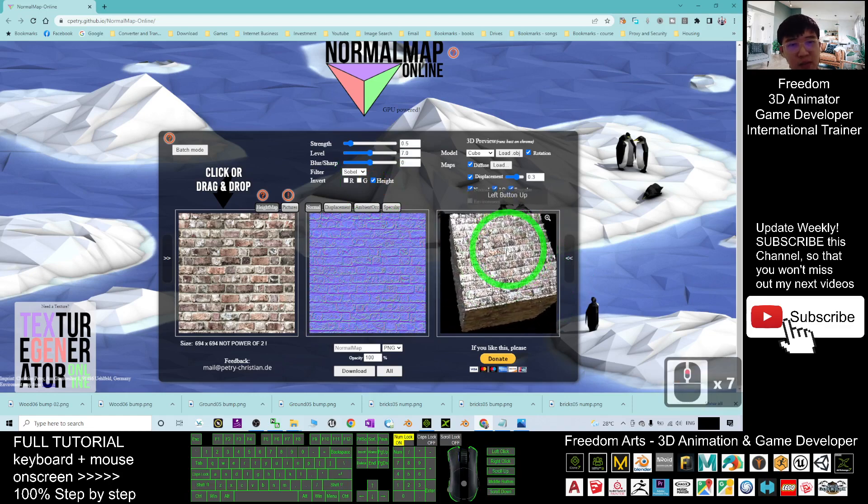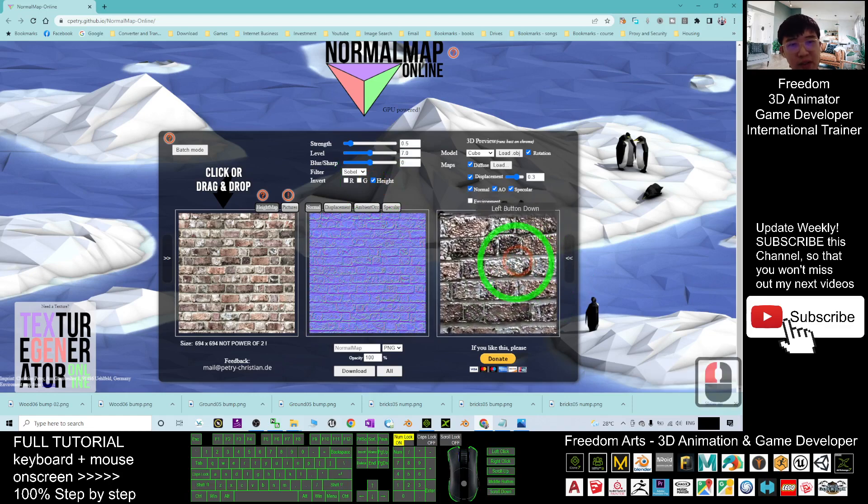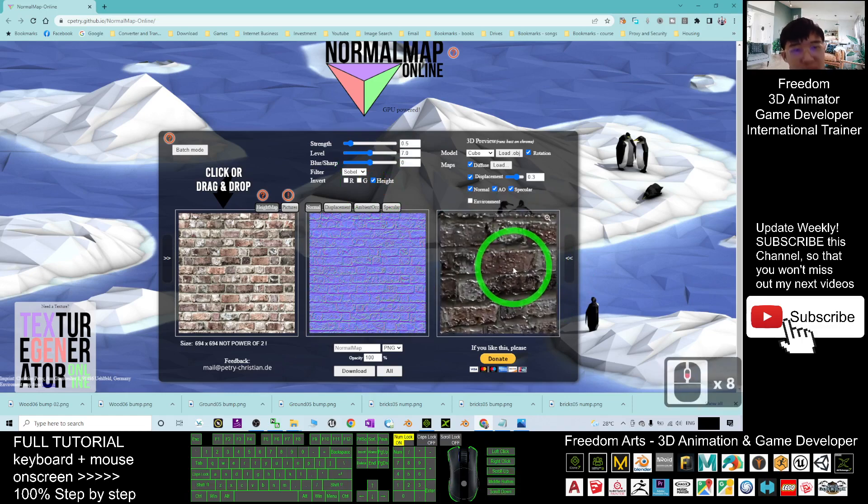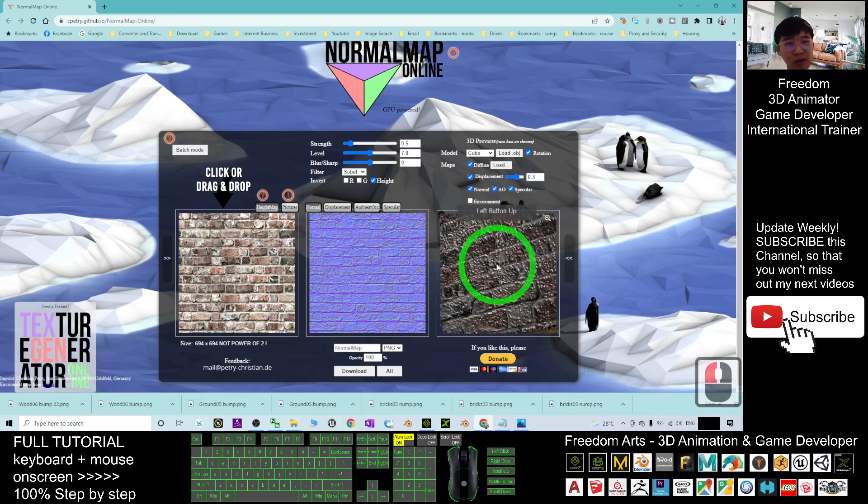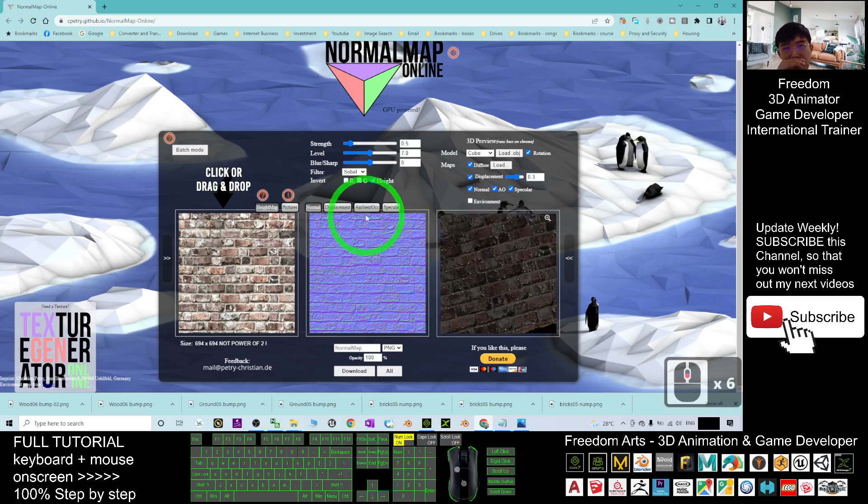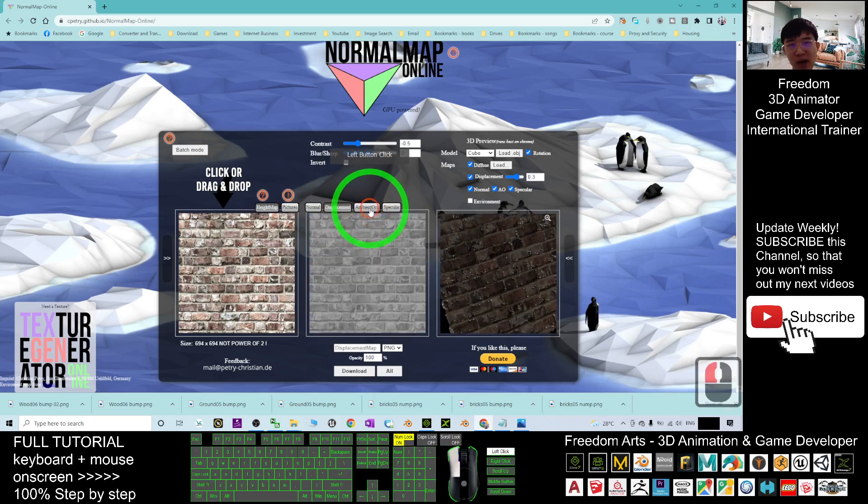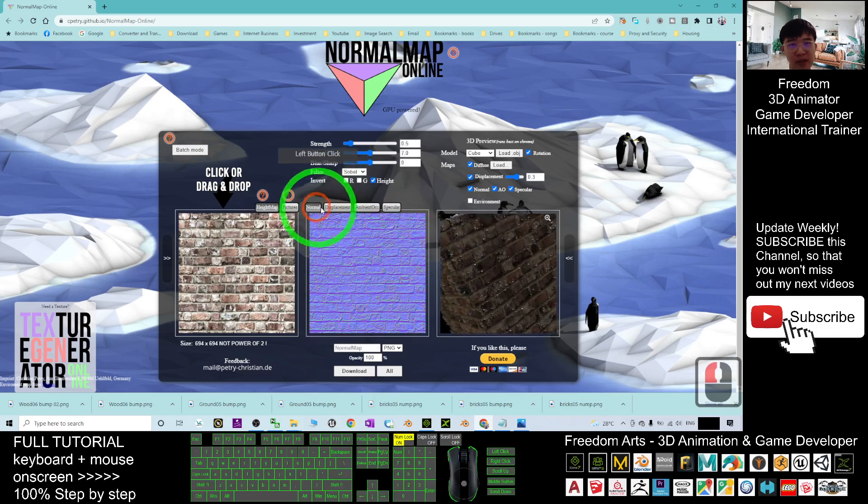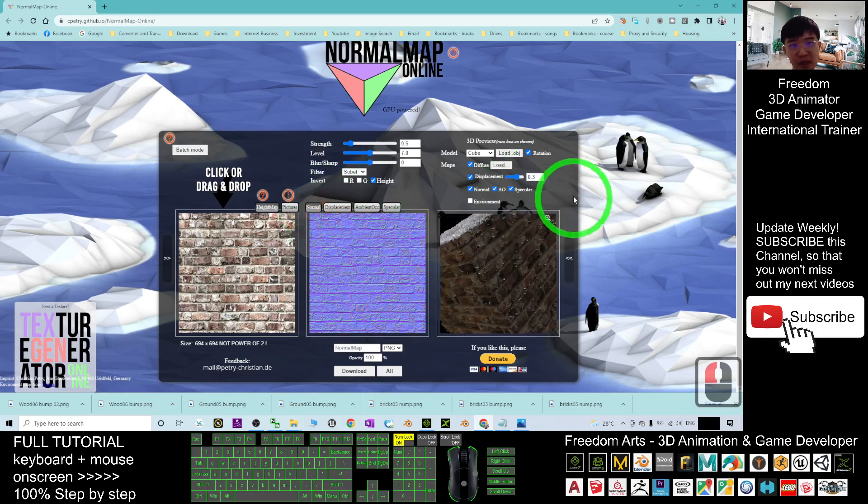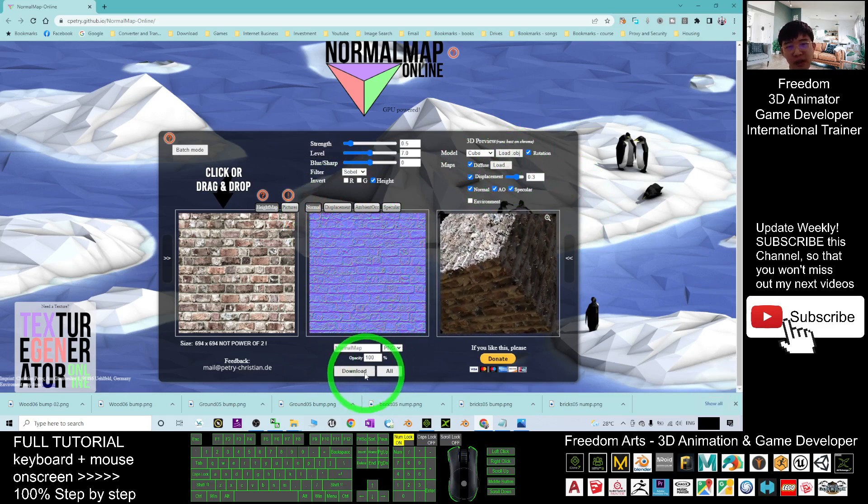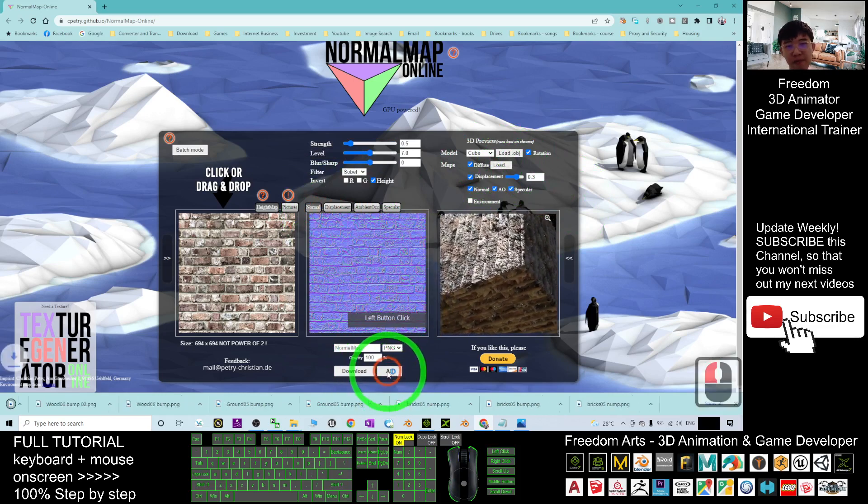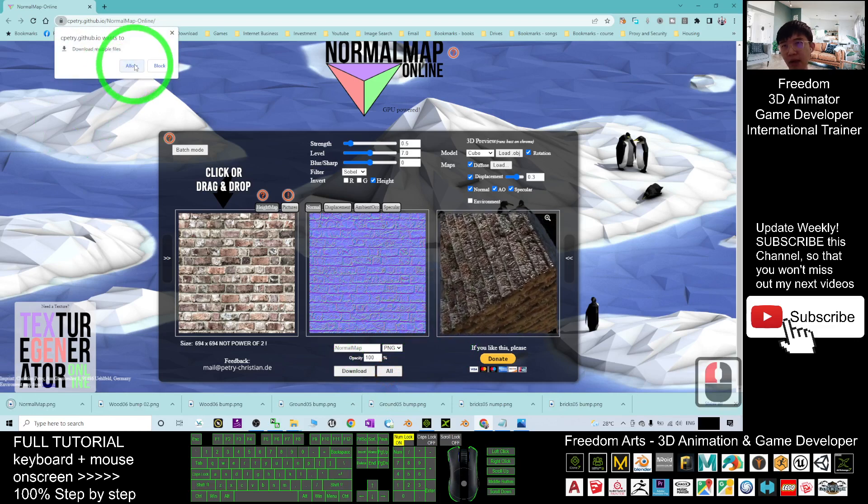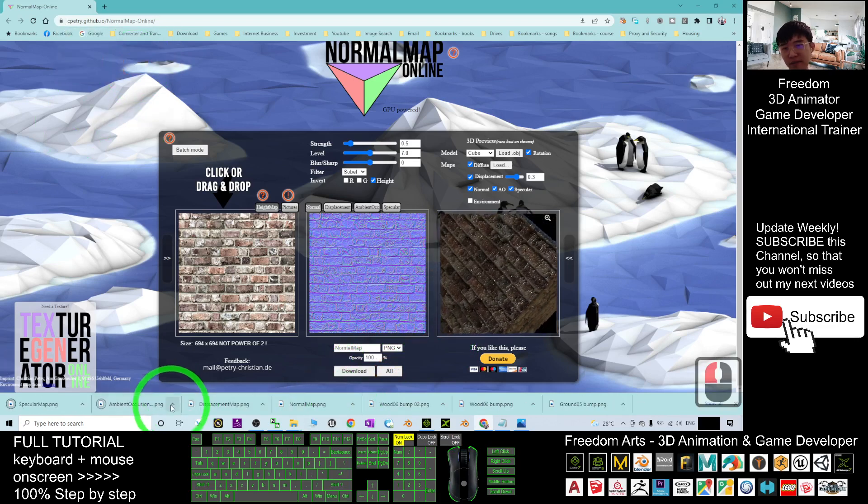Next, what you are going to do is, you just make sure you can see, the bump up surface is a brick. It automatically generate the normal map for you, and also the displacement map, ambient and specular. So what you can do is, at this moment, you can just click download all. Allow. Allow it to download multiple files here.